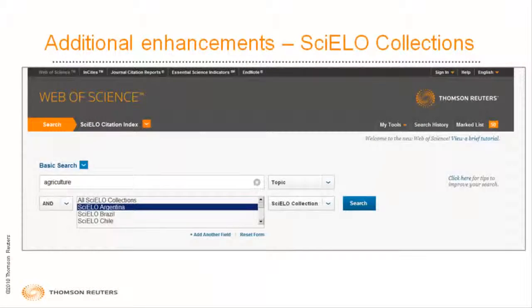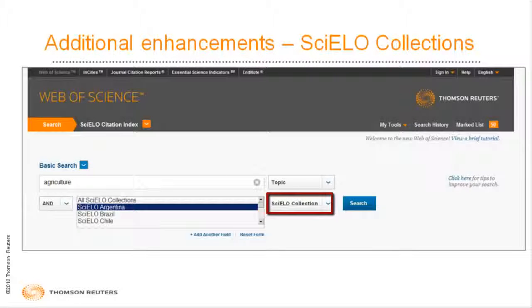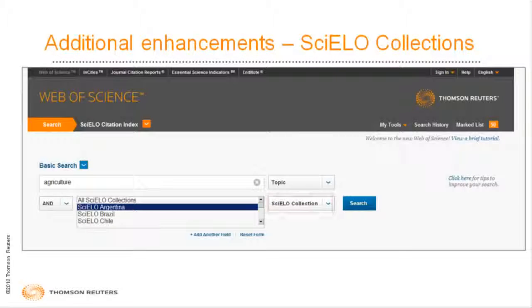The Cielo Citation Index has been improved to allow searching by country-specific collections. Use the Cielo Collections field in the drop-down menu to specify the collection you'd like to search.